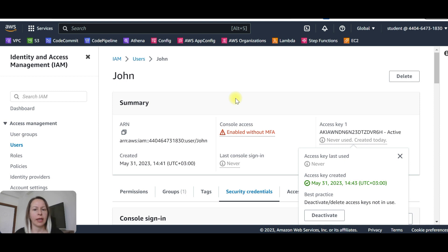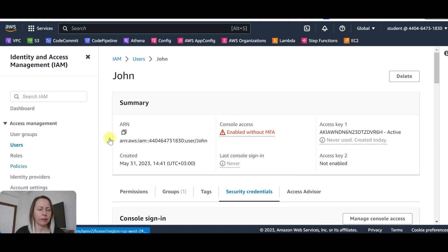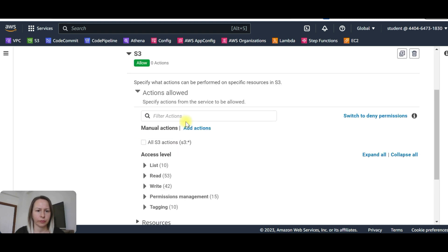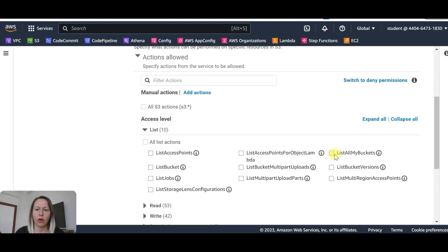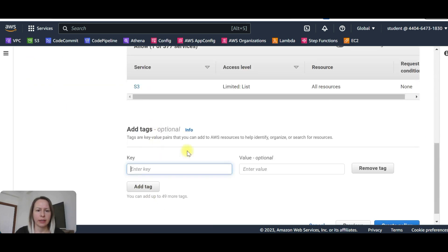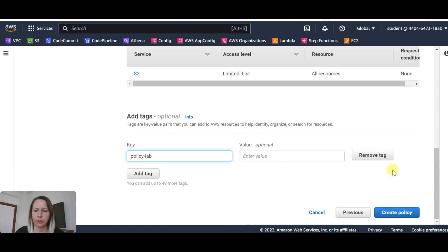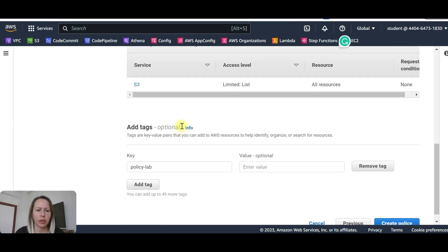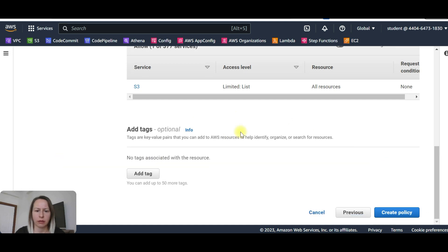Now we are going to create a customer-managed policy with the policy generator. Let's go to policies and create a policy. For service, let's select S3. Action access list — list all my buckets. Now we can click next. Add tags. Policy name: policy lab. Description is optional — we can add a tag if we want. And create the policy.